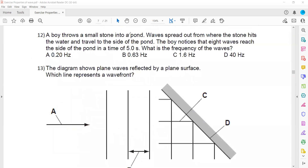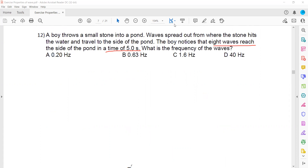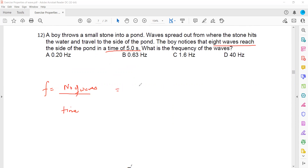A boy threw a small stone into a pond and the waves spread out from where the stone hit the water. He noticed eight waves in five seconds. What is the frequency? Frequency means number of waves per second. Using the formula: frequency equals number of waves divided by time, that is 8 divided by 5, which equals 1.6 Hz.